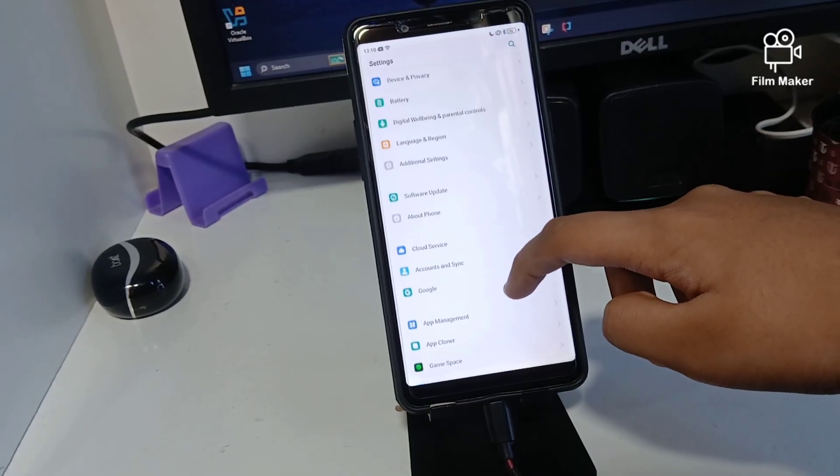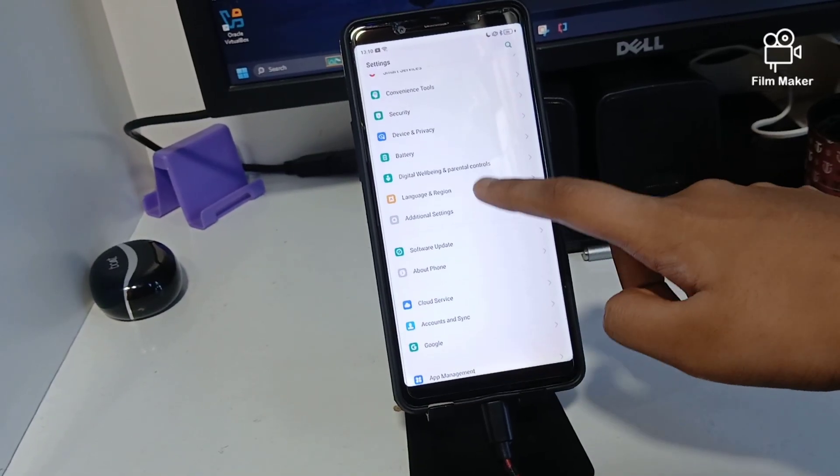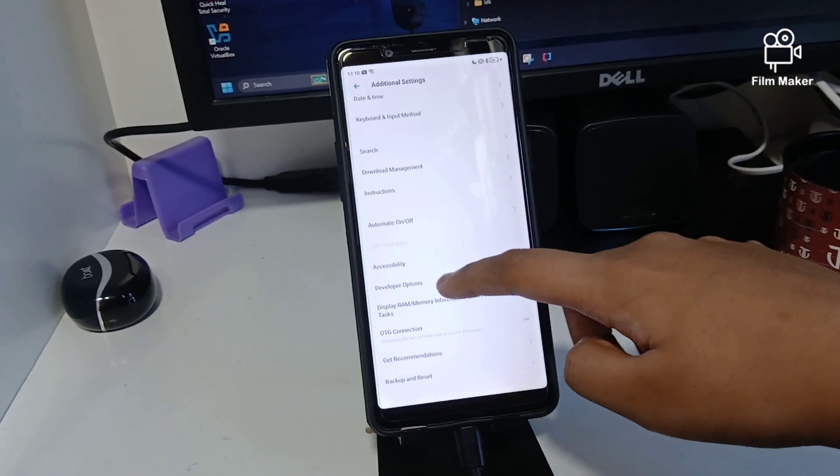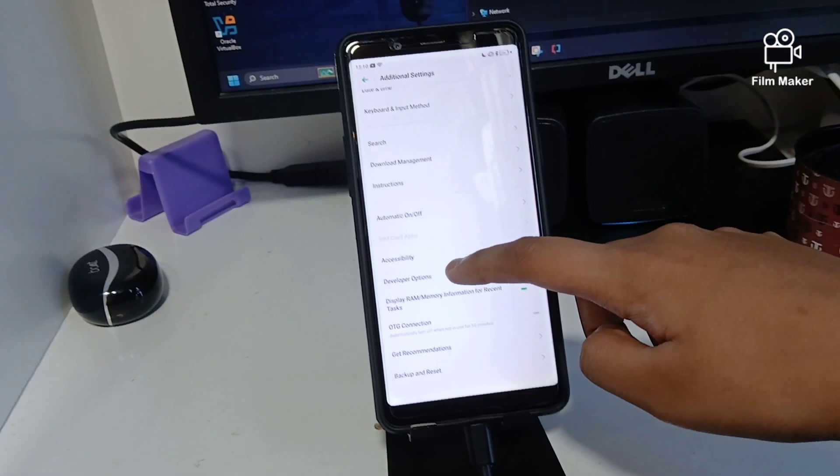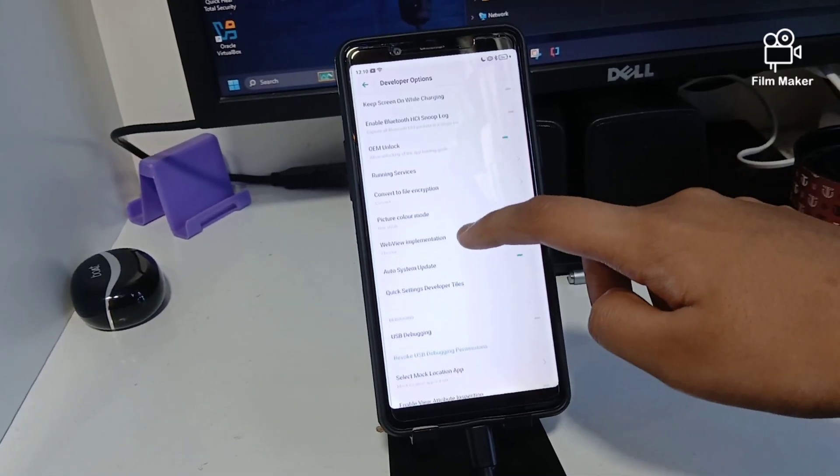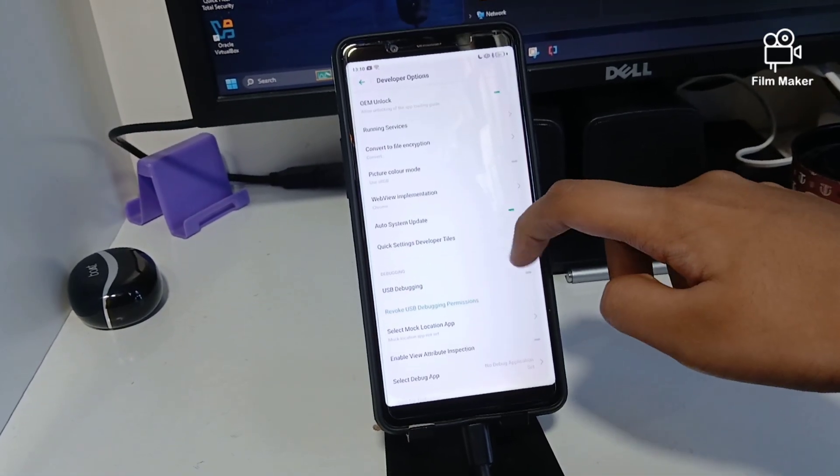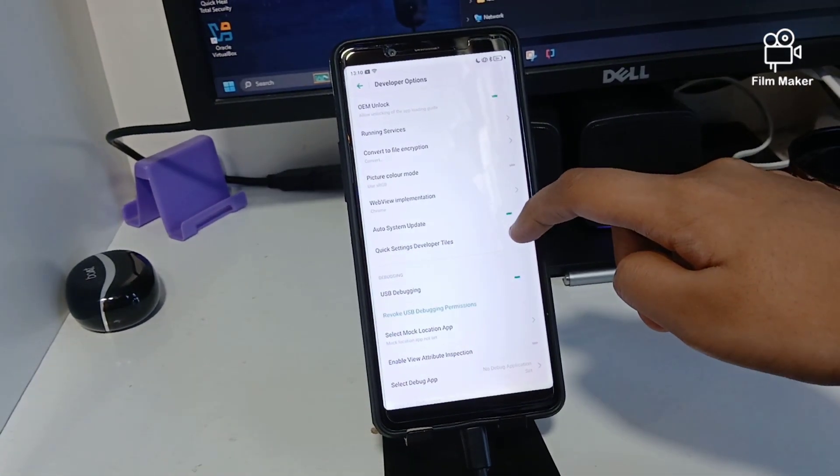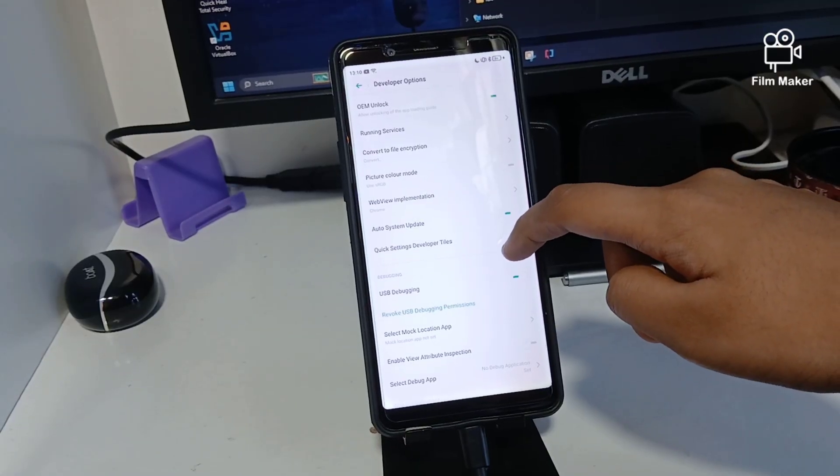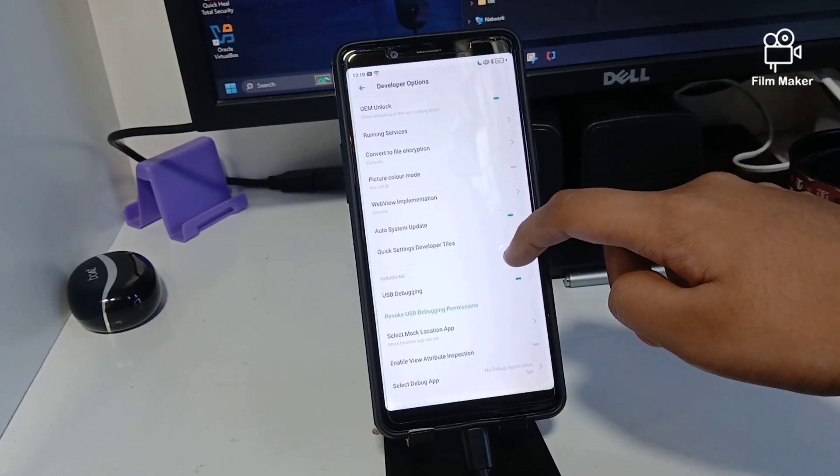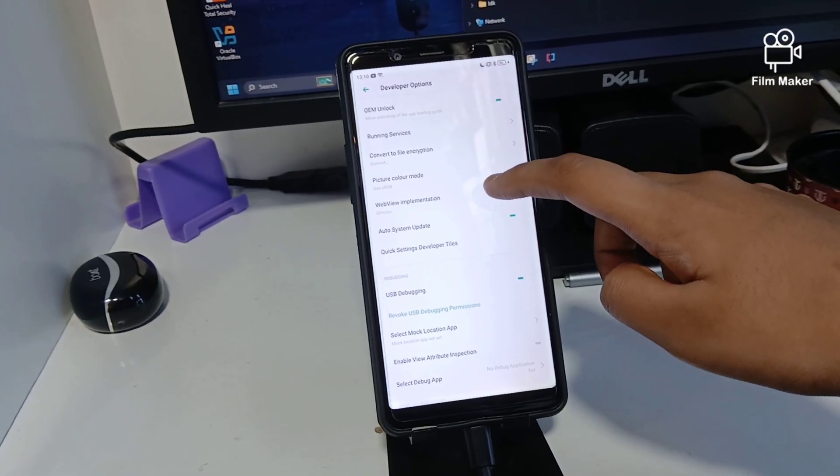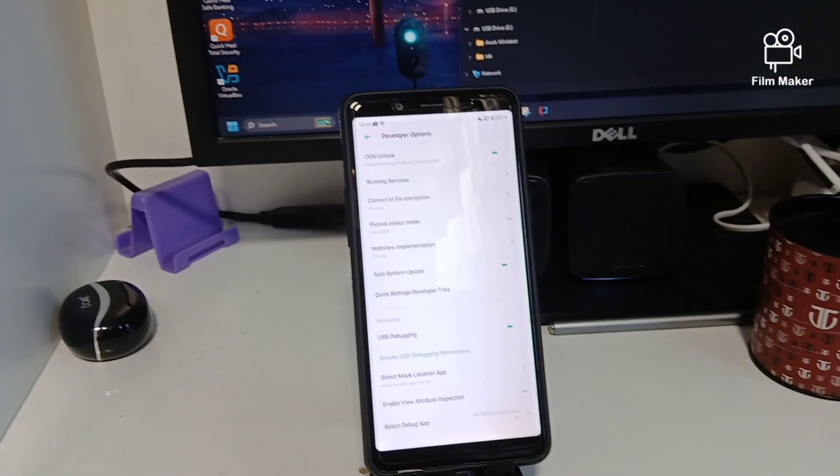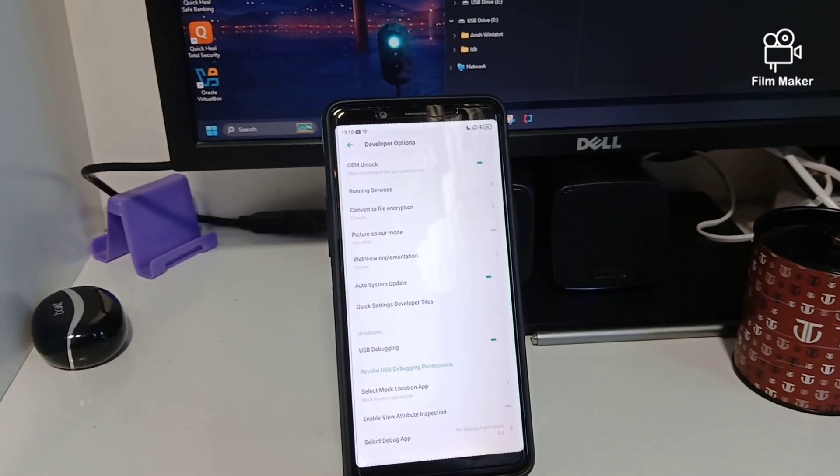Now go to Developer Options - I have it already installed. Go to USB debugging and enable USB debugging. Now you gotta go to your PC.